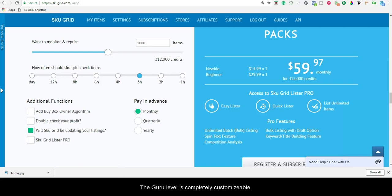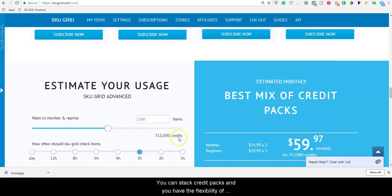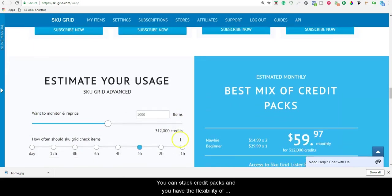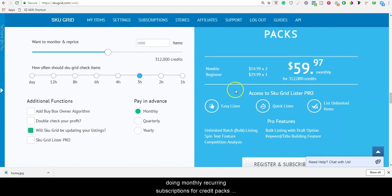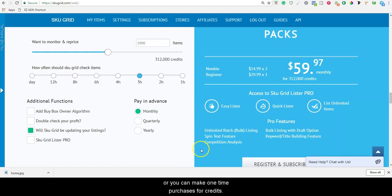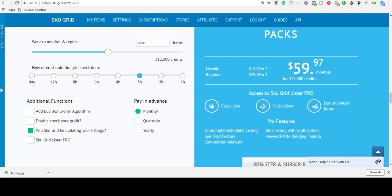The Guru level is completely customizable. You can stack credit packs, and you have the flexibility of doing monthly recurring subscriptions for credit packs, or you can make one-time purchases for credits. SKUGrid continues to run as long as you have available credits in your account.